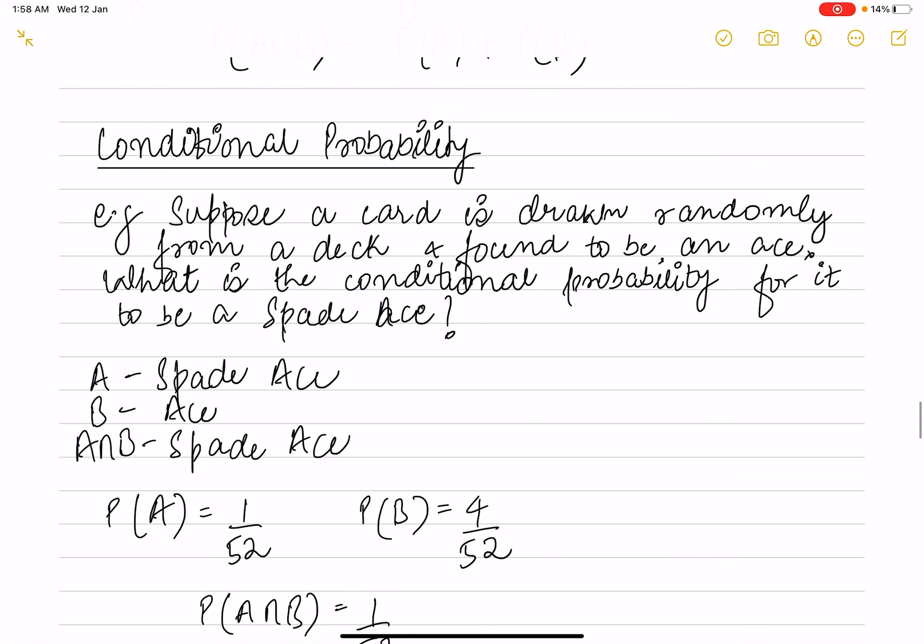Next is conditional probability, which we will see in the next video. Stay tuned for that as well. Thanks for watching, bye bye.